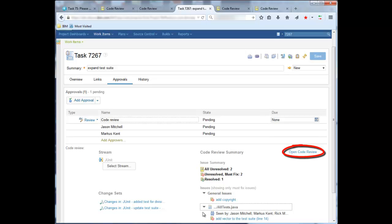The code review presentation you see here is visible only in the web browser. If you are using the Rich Client, you will see a link that will launch the browser page bringing you directly to code review. Clicking on the link opens code review. Let's do that now.